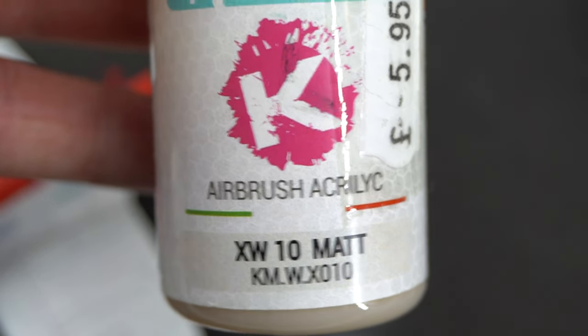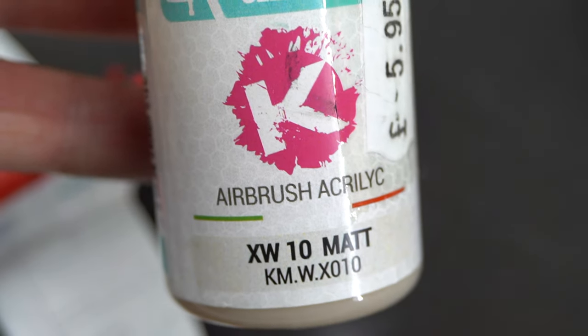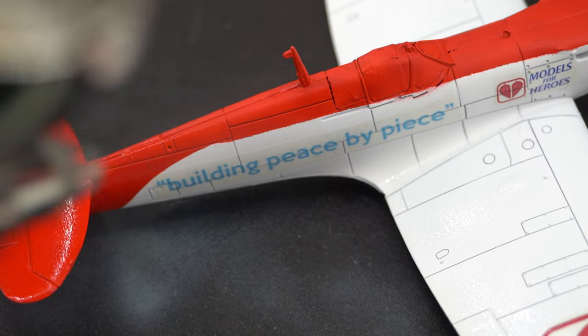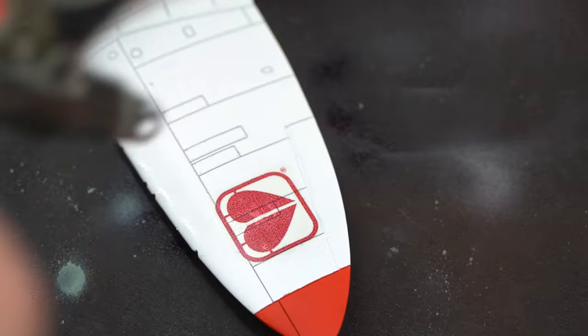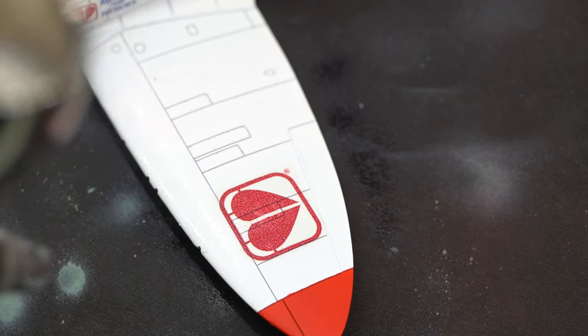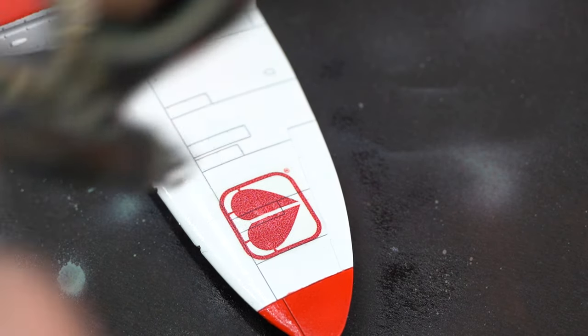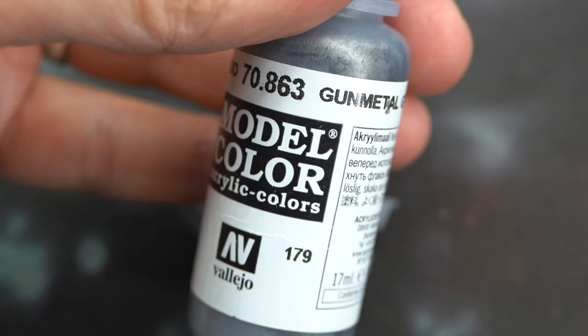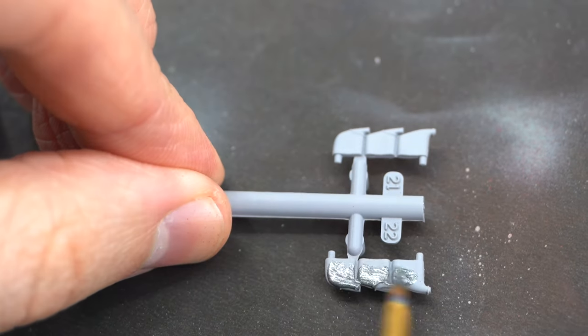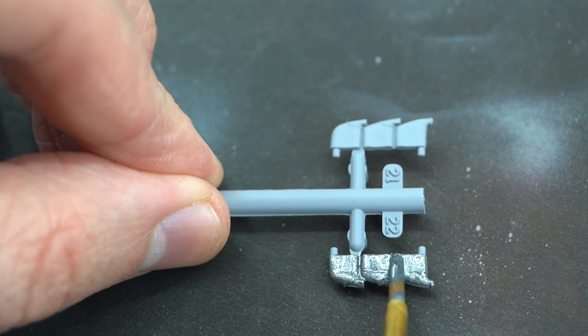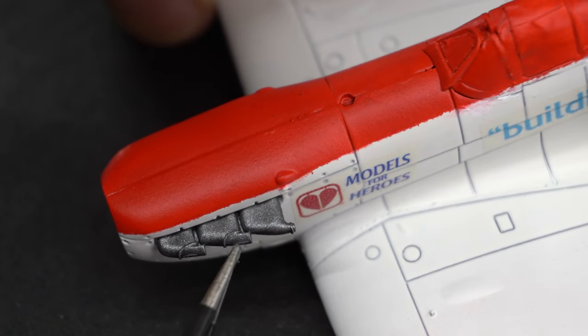With the transfers now applied and fully cured, some AK Colors matte varnish was sprayed onto the entire model to protect the transfers and give them a uniform finish. The engine exhausts were painted with some gunmetal paint and then glued into place on the nose of the model.